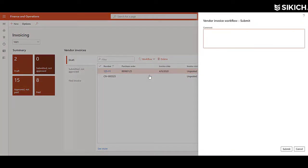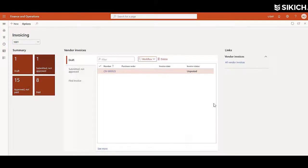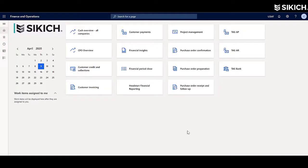Once submitted, the invoice will be routed through a configurable vendor invoice workflow process. The invoice will ultimately end up on our end as a pending vendor invoice that can be reviewed and processed.